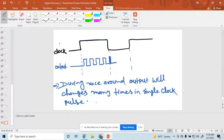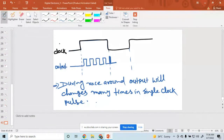How to remove this race around condition? First question: when does it occur? This is the drawback of JK flip-flop. It occurs when J equal to K equal to 1, or when the propagation delay time is less than the pulse width.